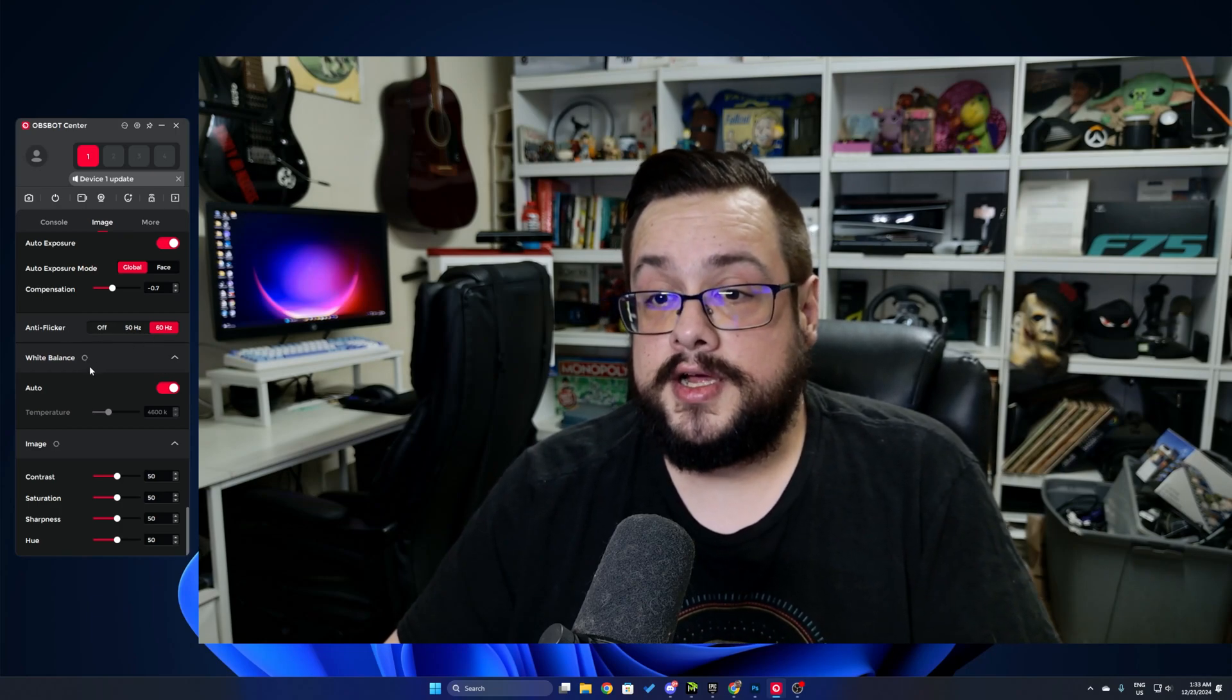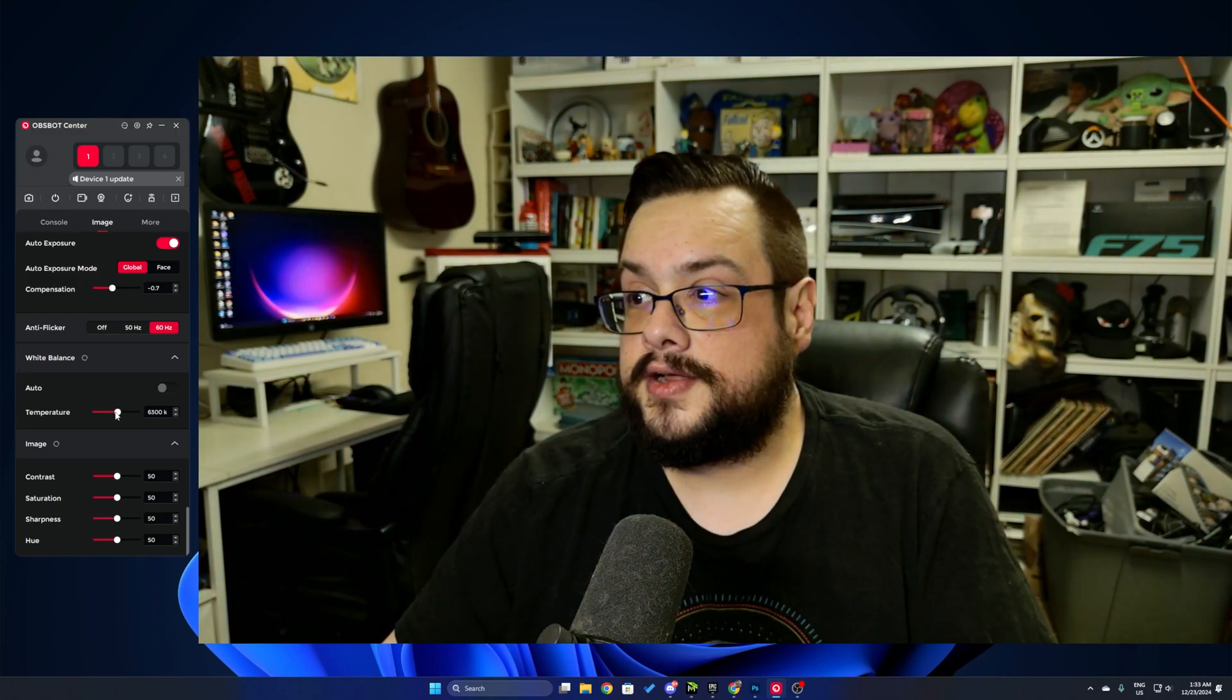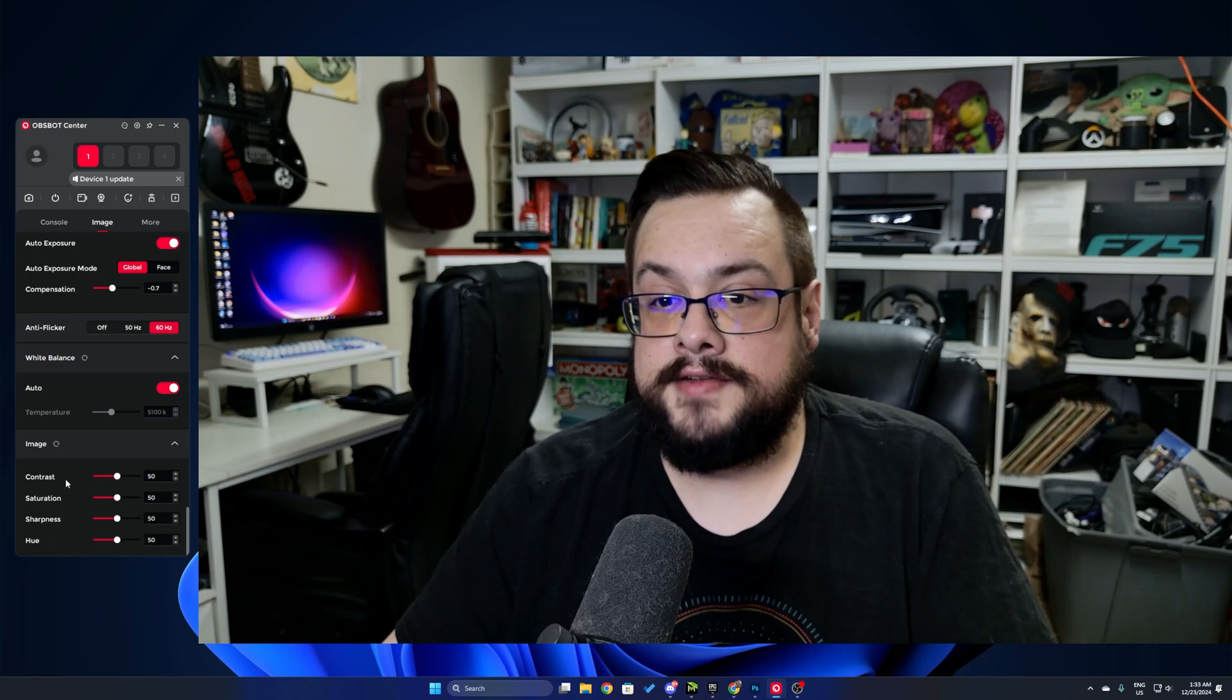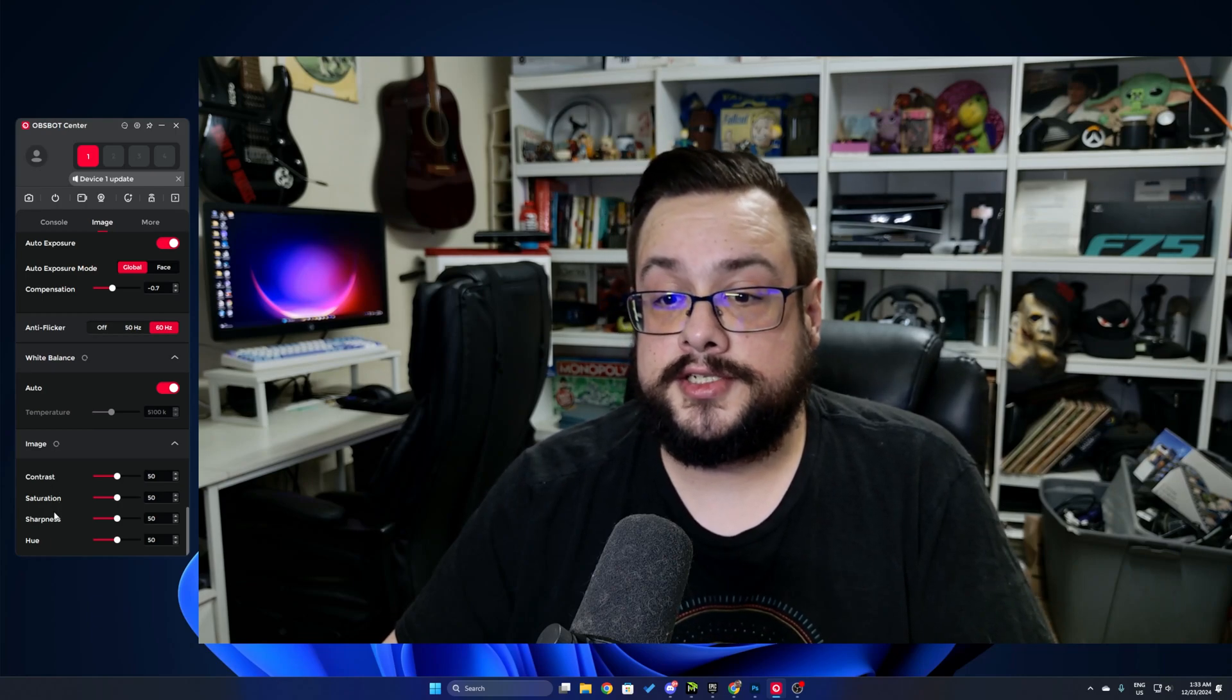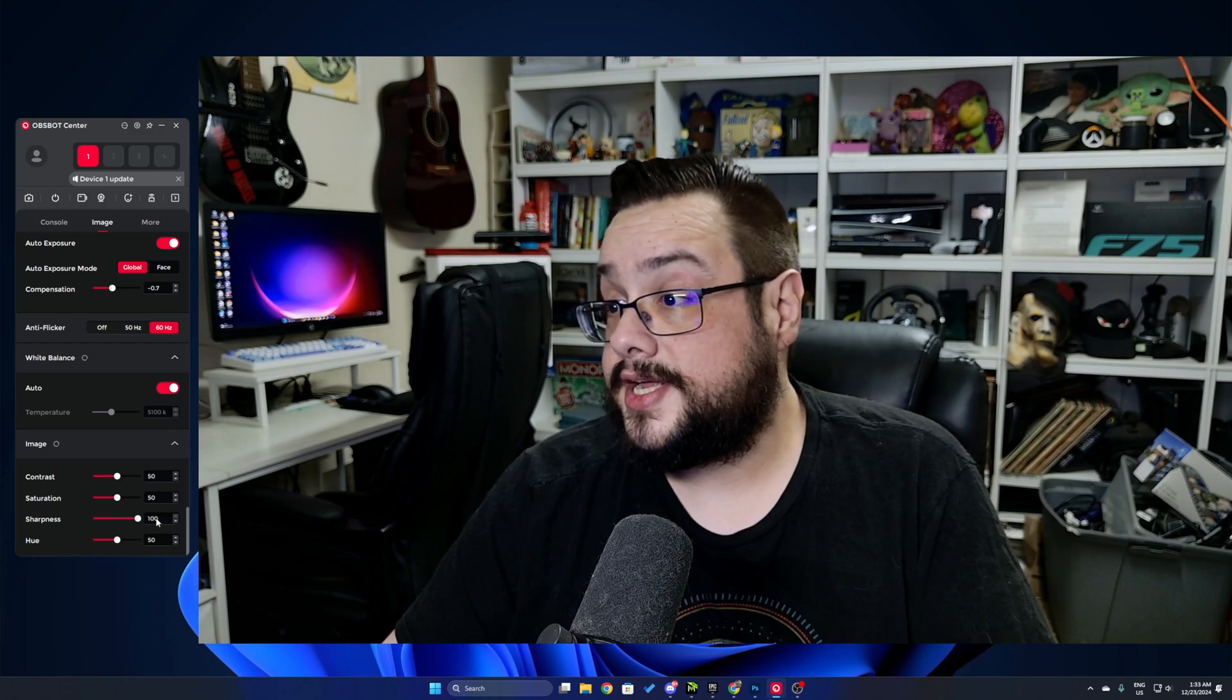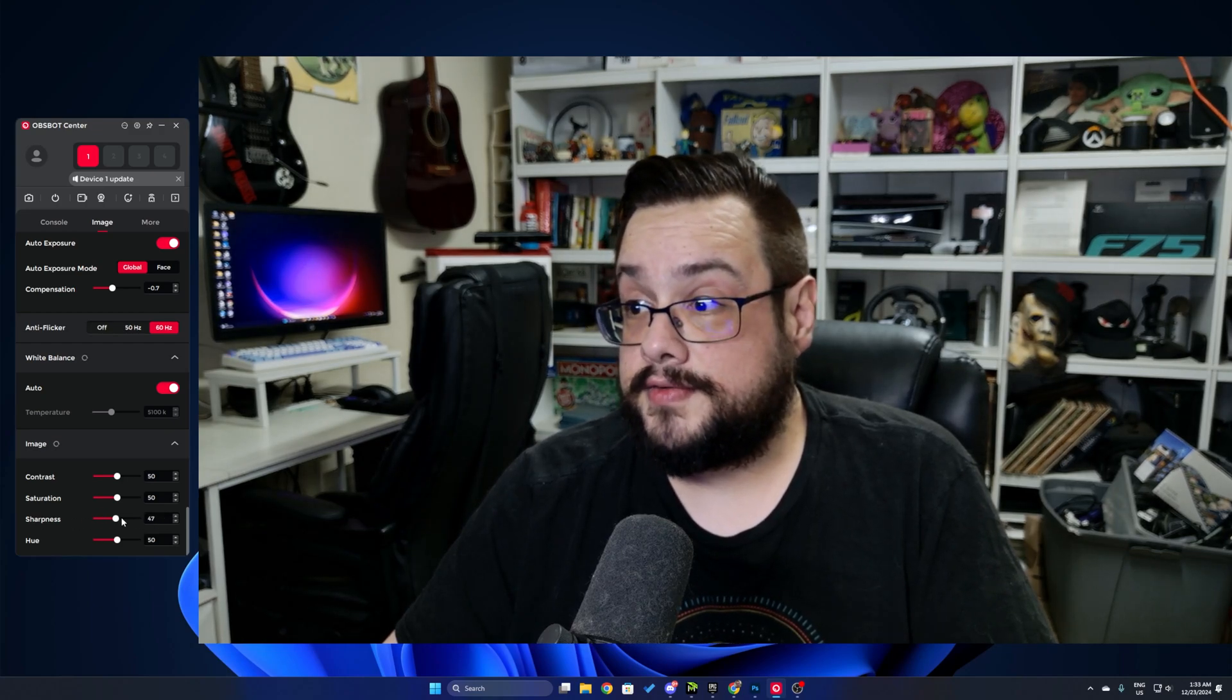We have automatic white balance, so we can turn that off and balance the scene ourselves, and then individual image options such as contrast, saturation, sharpness and hue. So we can increase the sharpness quite a bit and it's super sharp, and then we can lower it quite a bit and it's a little blurry. Keeping everything at 50 generally is all right.